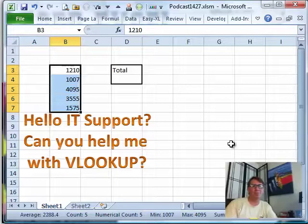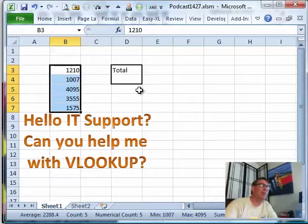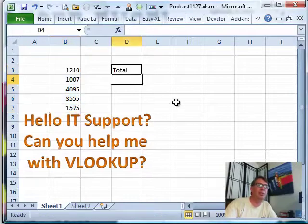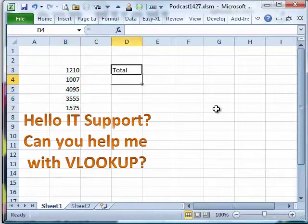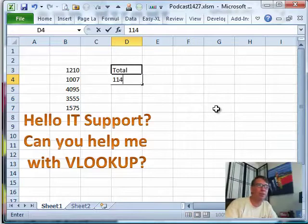11442. She would read the number aloud — 11442 — memorize it, then click away into the total cell and type it in. The reason she had to use that method is because when you click away into the total cell, you can't see the number anymore, so you have to make sure it's stuck up in your head. 11442. I call it the Read Aloud Method.